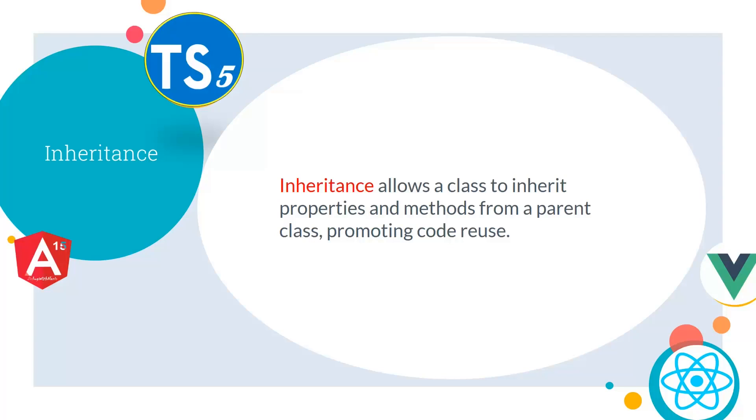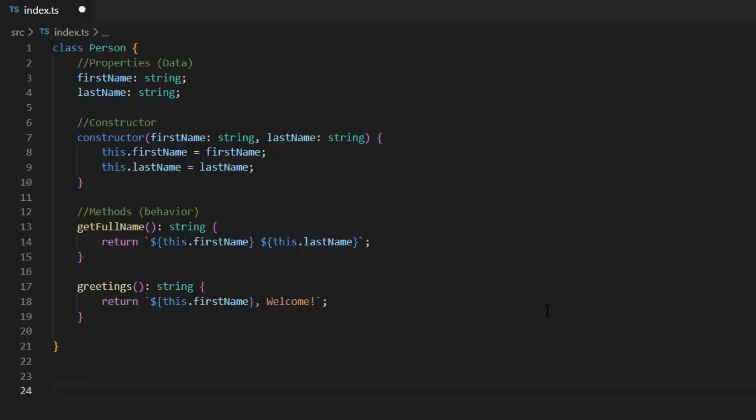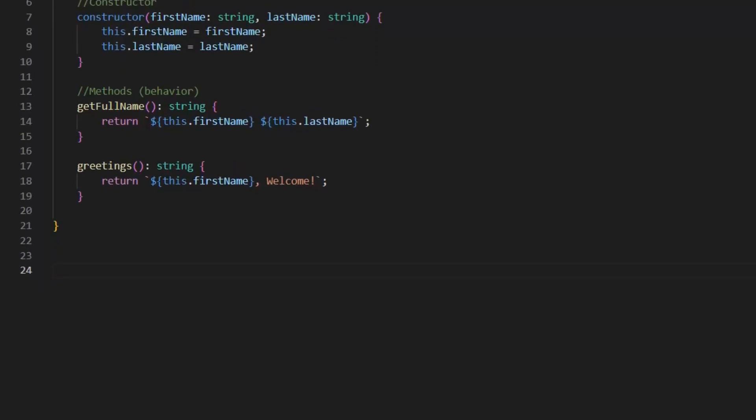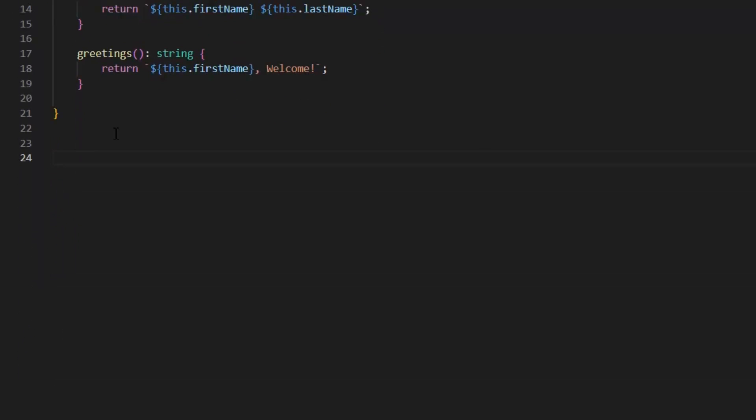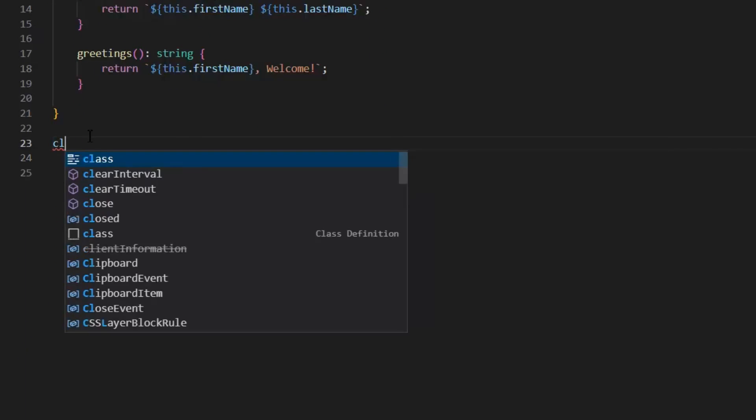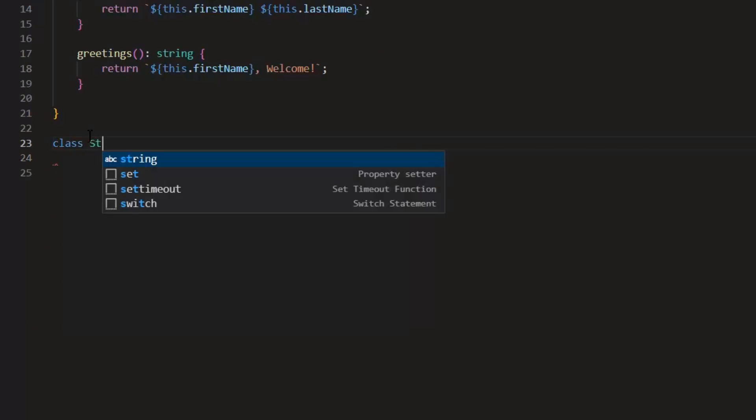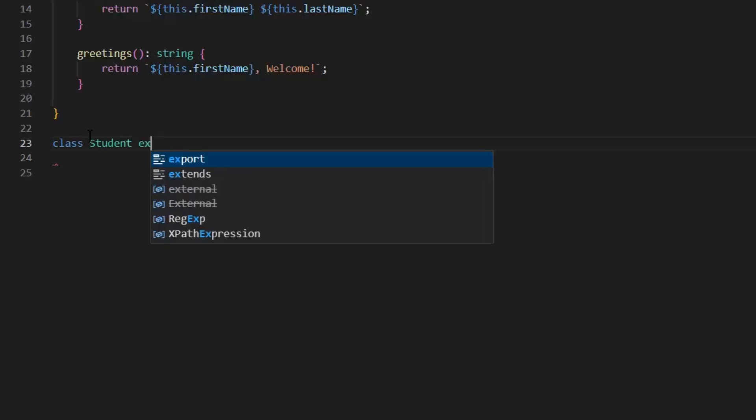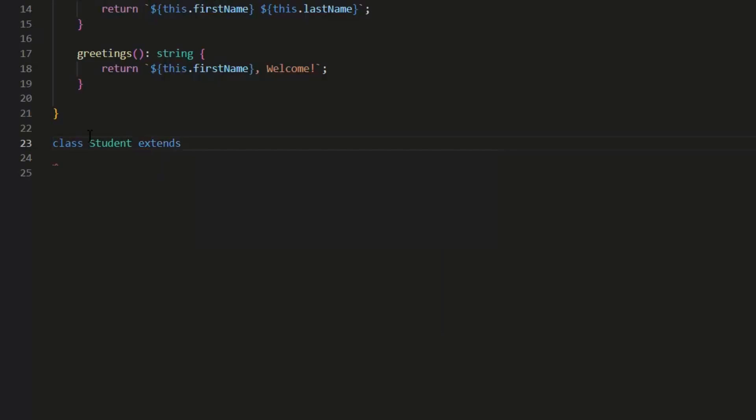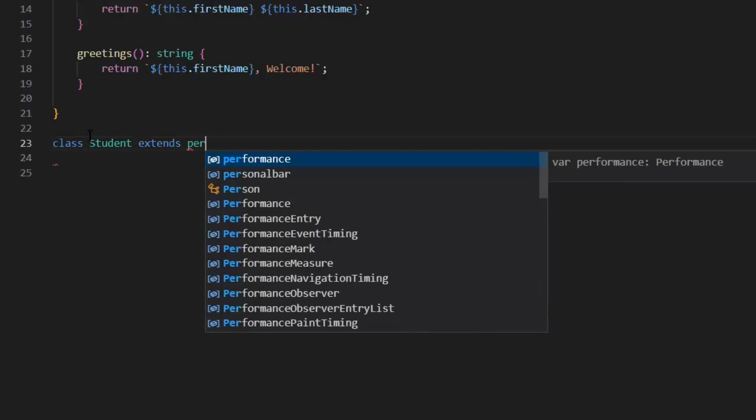Next, let's talk about the inheritance. Inheritance allows the class to inherit properties and methods from our parent class. And it is for promoting the core reusability. Now, let's see an example of inheritance. First, the student class is going to inherit this person class. And for inheritance, we use this keyword extends.